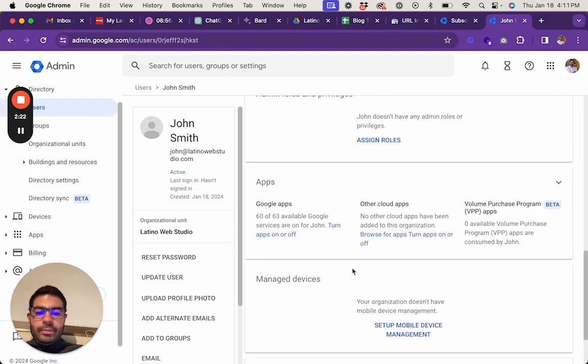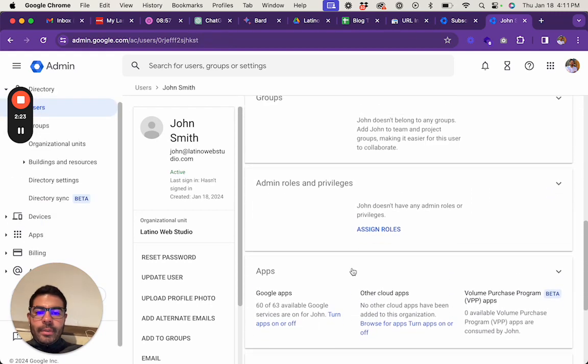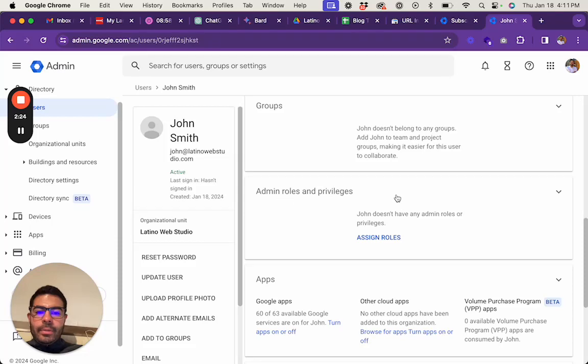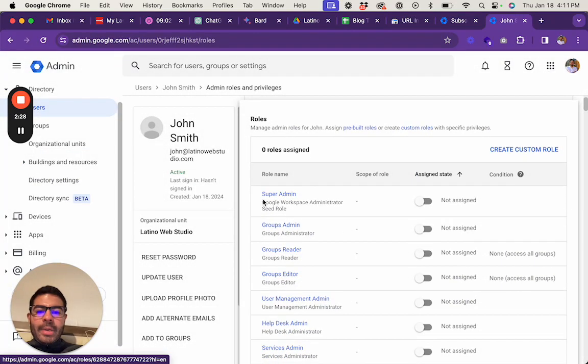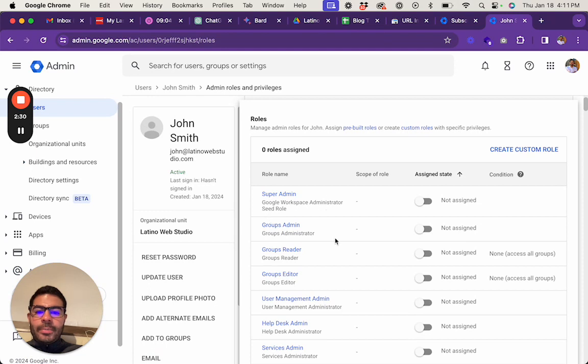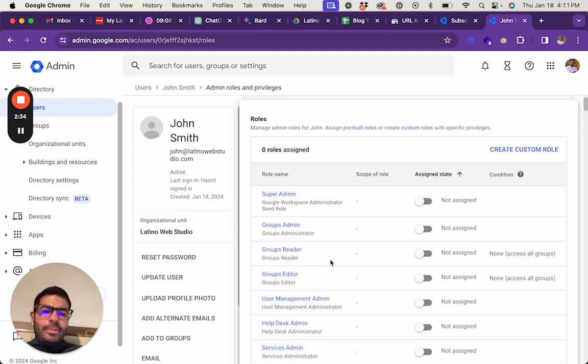So then what you do is you go to Admin Roles and Privileges. Make sure to give it the super admin. The super admin will not always be the first option, sometimes it will be down here for whatever reason, so just be careful with that.